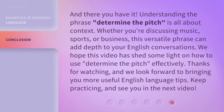And there you have it. Understanding the phrase 'Determine the Pitch' is all about context. Whether you're discussing music, sports, or business, this versatile phrase can add depth to your English conversations. We hope this video has shed some light on how to use 'Determine the Pitch' effectively. Thanks for watching, and we look forward to bringing you more useful English language tips. Keep practicing, and see you in the next video.